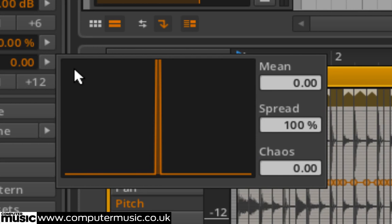The histogram window gives us three parameters to play with, but adjusting Mean and Spread won't do too much for us yet because all the events have the same pitch value.